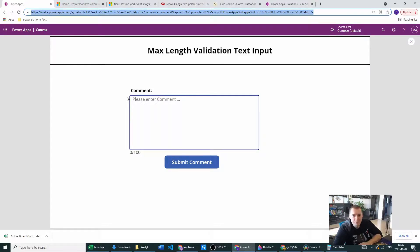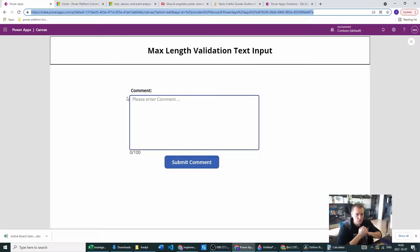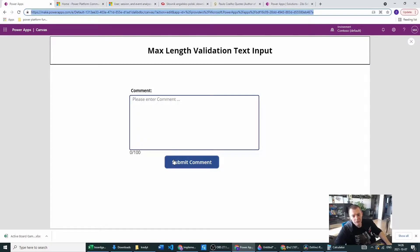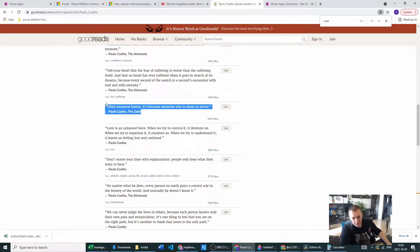Hey power users, my name is Zbigniew Pukowski and today we will be looking at max length validation for a text input. We want to achieve something which will be a counter for our text input, and when the text input reaches the chosen number, we will want to make the submit comment button disabled. Let me grab some text from the greatest author of all time, Paolo Coelho.